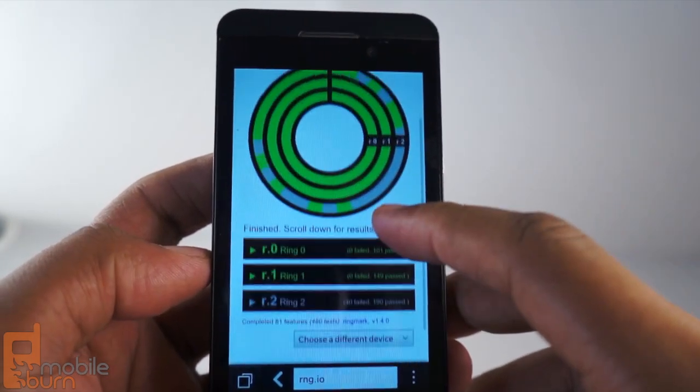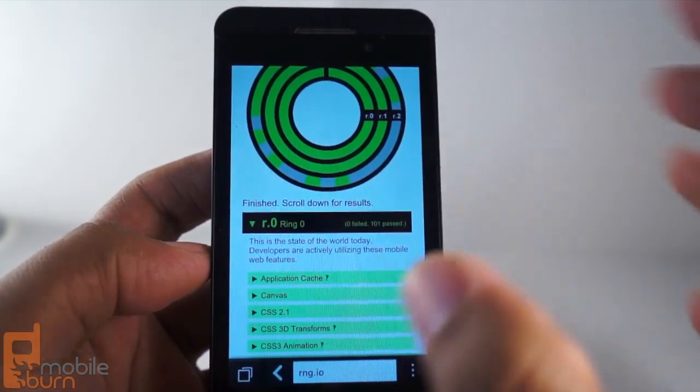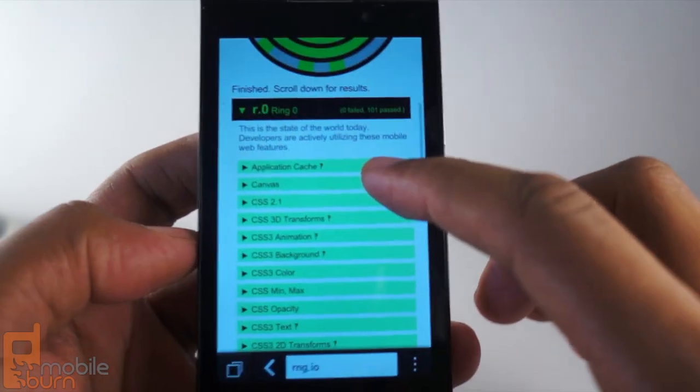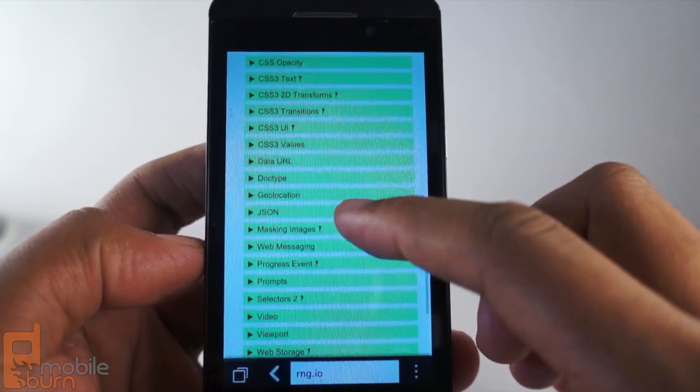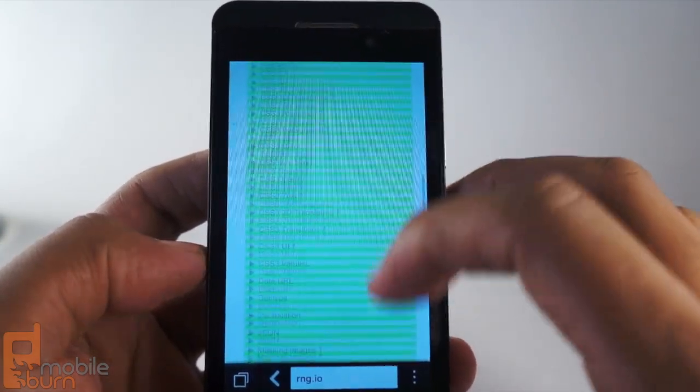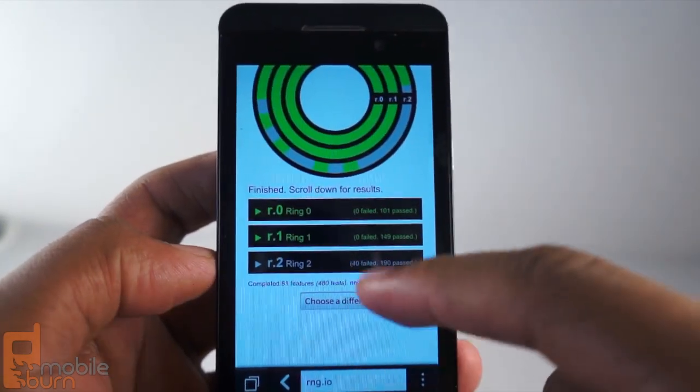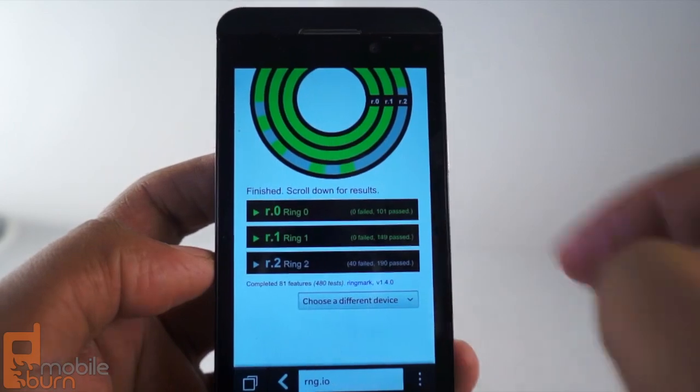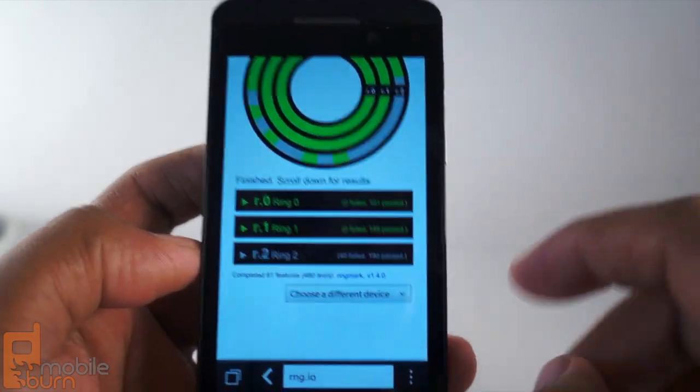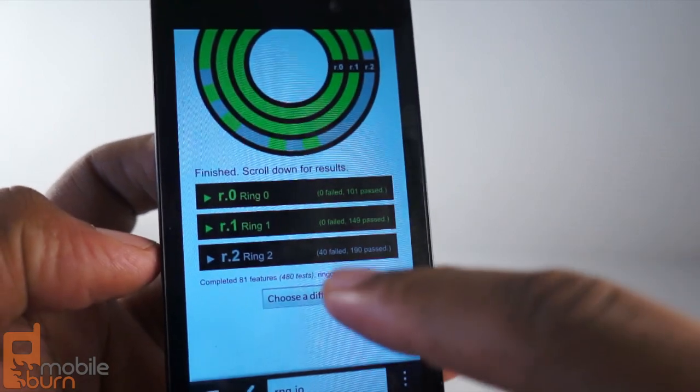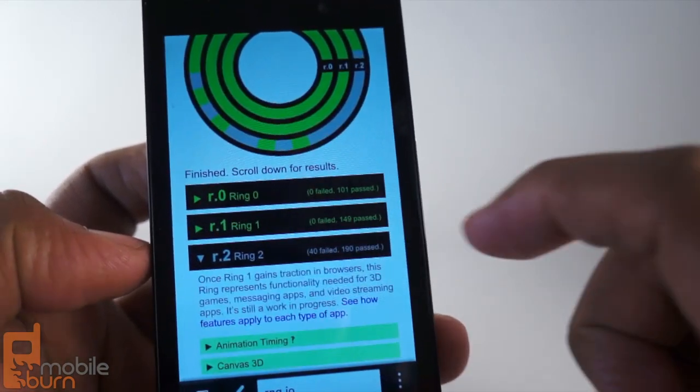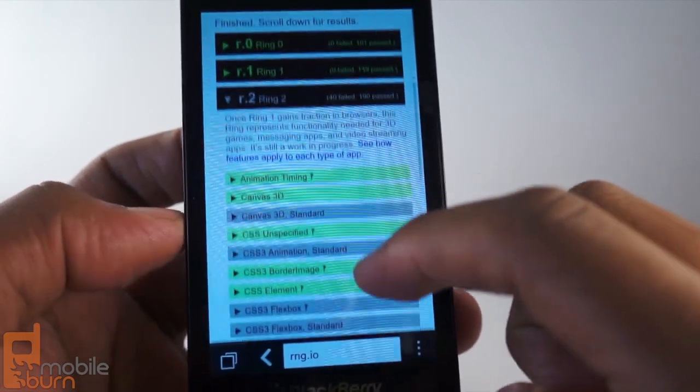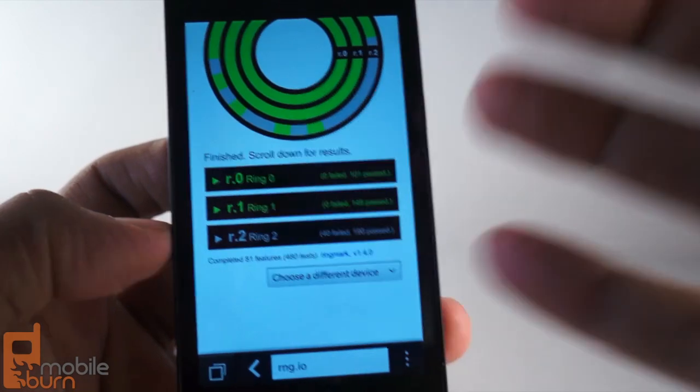So, the deciding factor we had to look at was Ringmark. This tests basically a number of design languages on the web. It takes out Canvas, CSS, JSON, video, audio, a lot of things. It just tries it. So, basically, what it does, it goes on. If you pass the first ring, it goes on to the next ring, and then the next ring. You try to pass as many tests as possible. In the case of the Z10, it made it to Ring 2, and it failed 40 tests and passed 190. So you can browse through and see it did a decent job for a mobile browser.